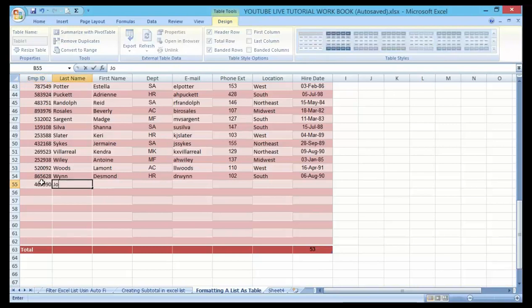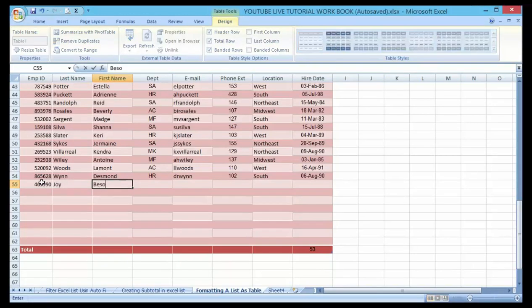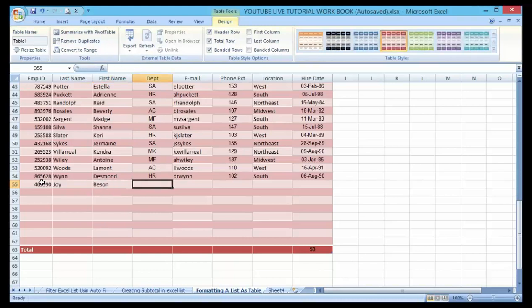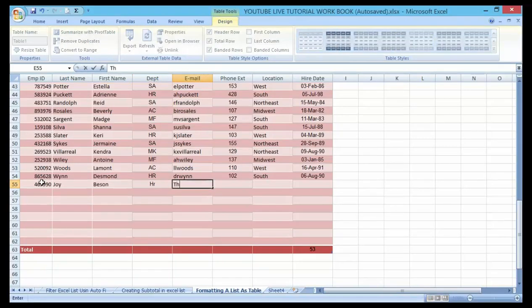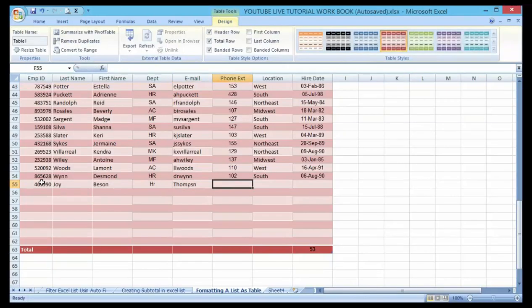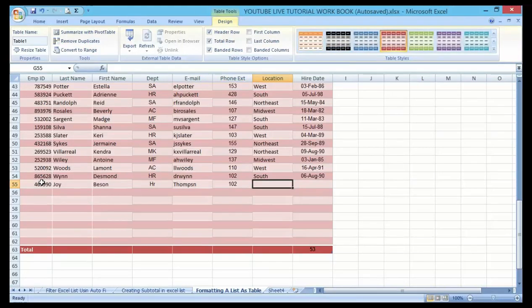Let me show you. Let me say the employee ID is 39457. Let me say Joy, first name Benson. The department is sharing, then the email, let me see, Thompson...